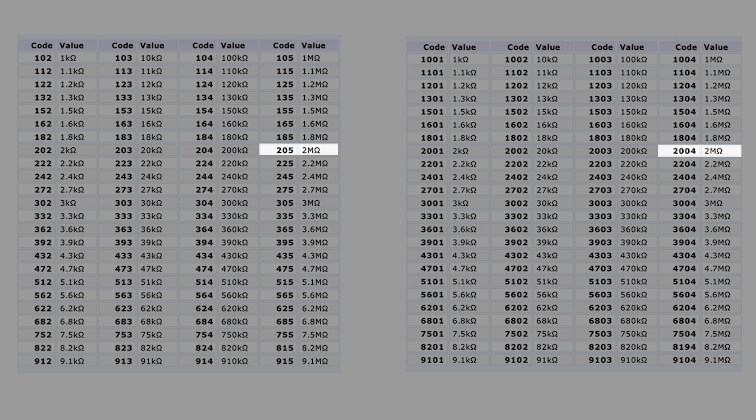For a 2 mega-ohm resistor, the 3-digit code is 205, while the 4-digit code is 2004.